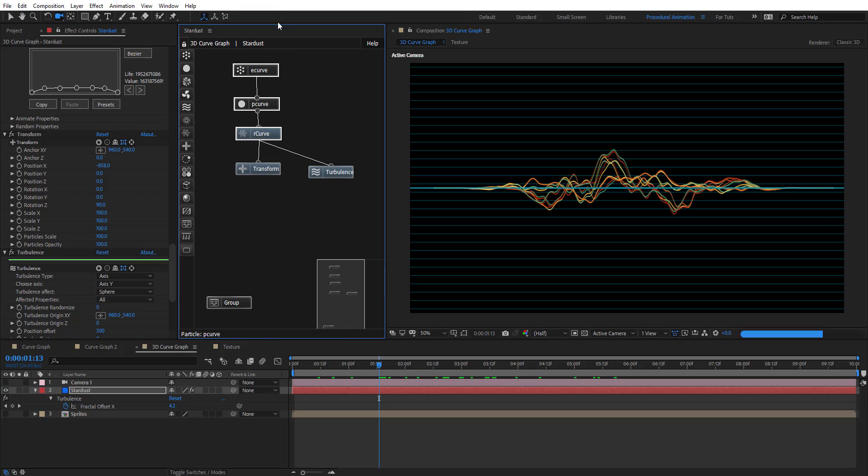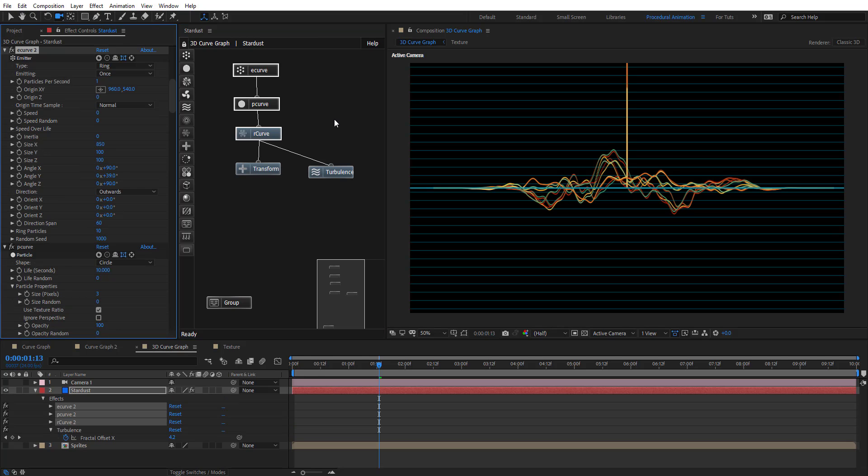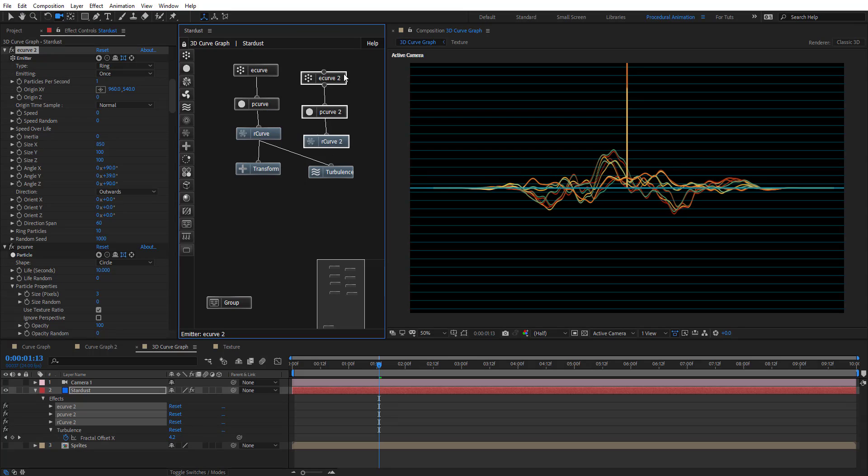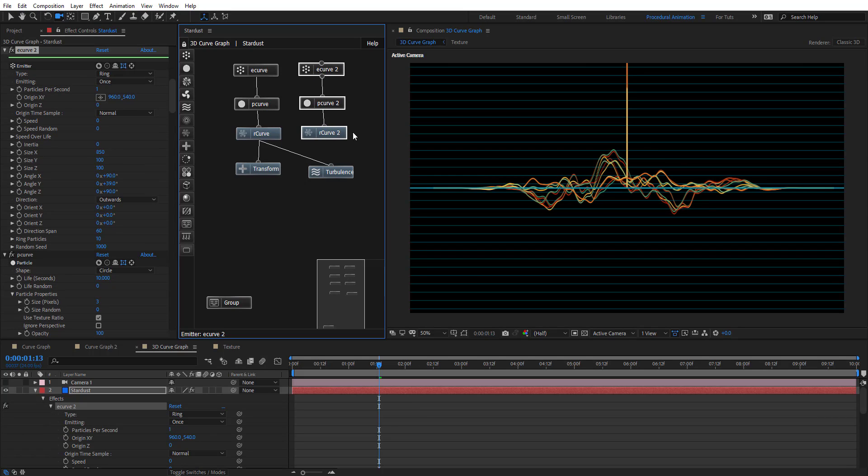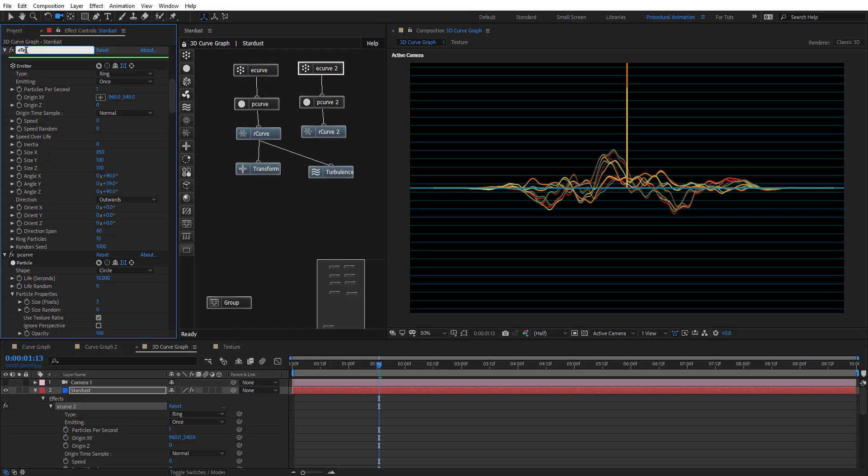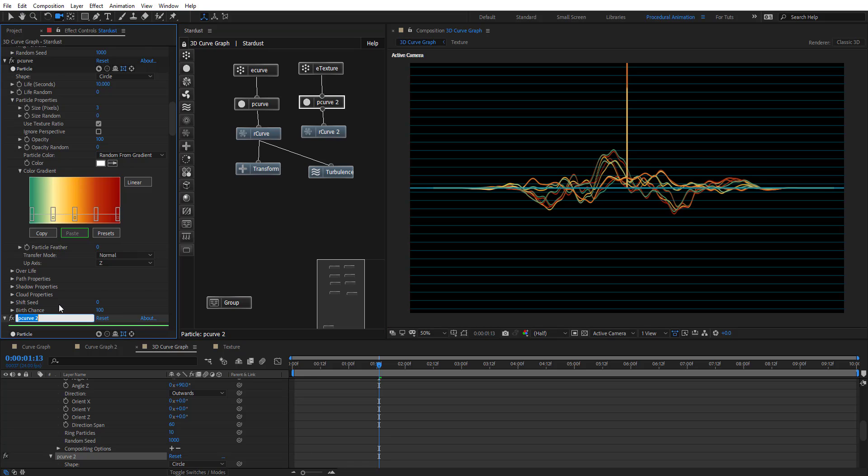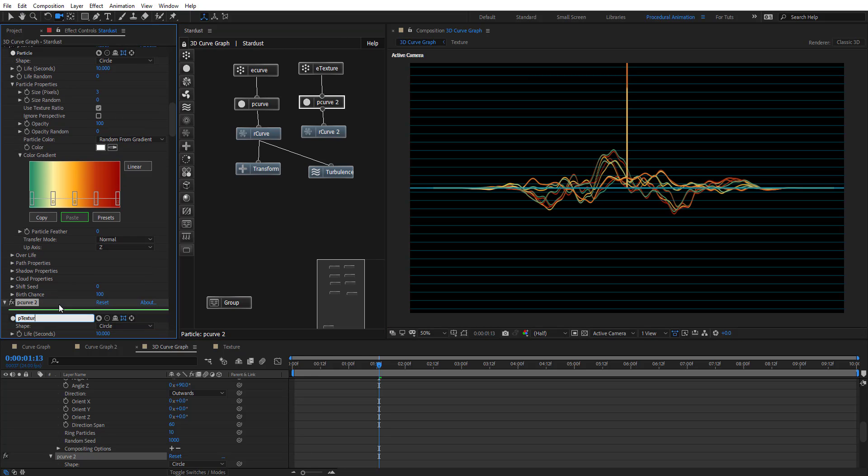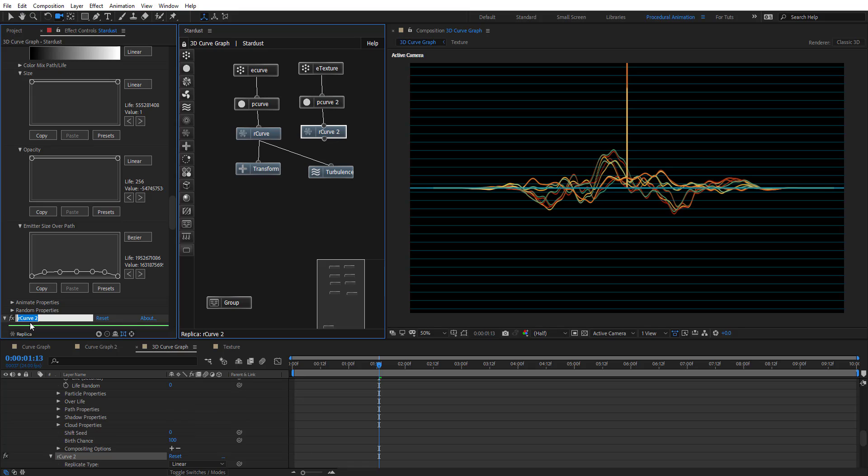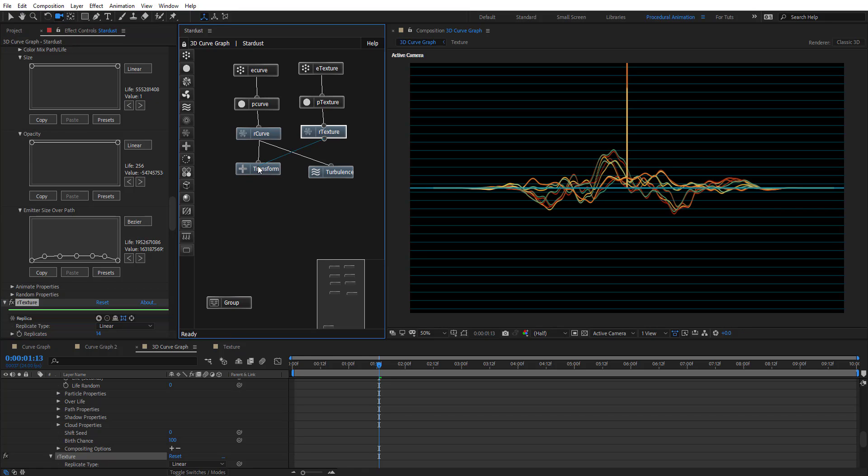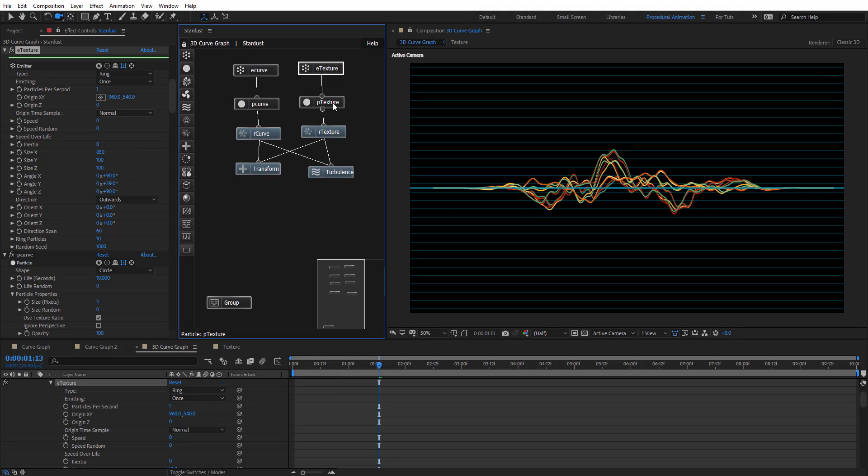We're going to duplicate this curve, these three nodes. Ctrl-D, and let's position them right here. For this one, let's rename this to E-texture, and this one P-texture, and this one to R-texture. Just to organize things, and we're going to connect it to this Transform, and also to this Turbulence. Like we have the same duplicates here, but we're going to do a few changes here.